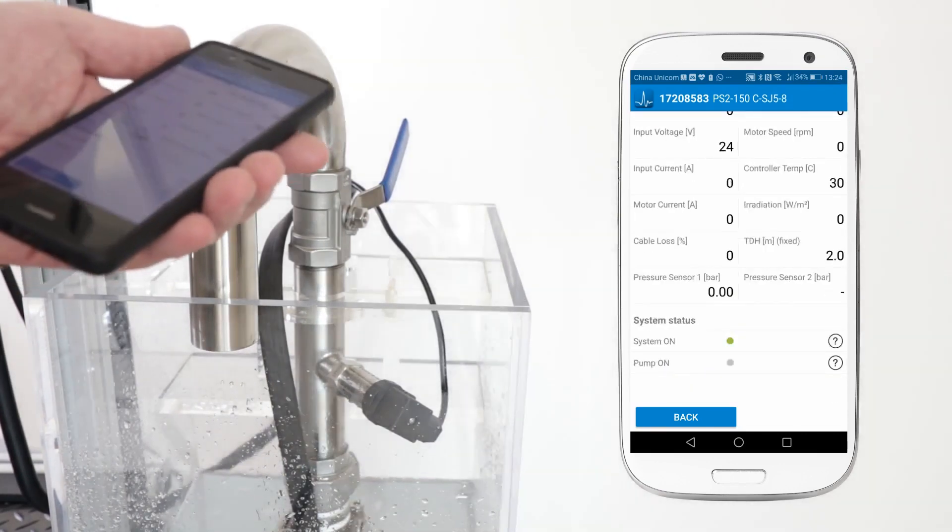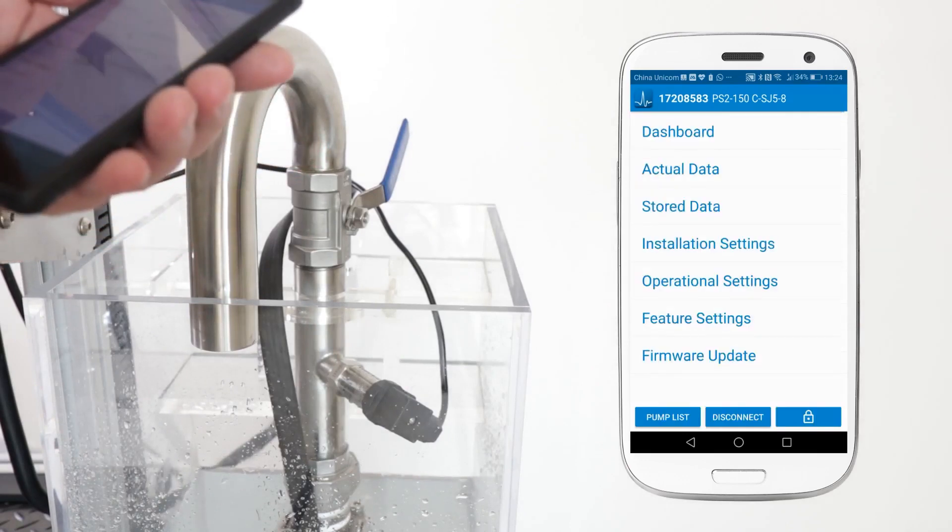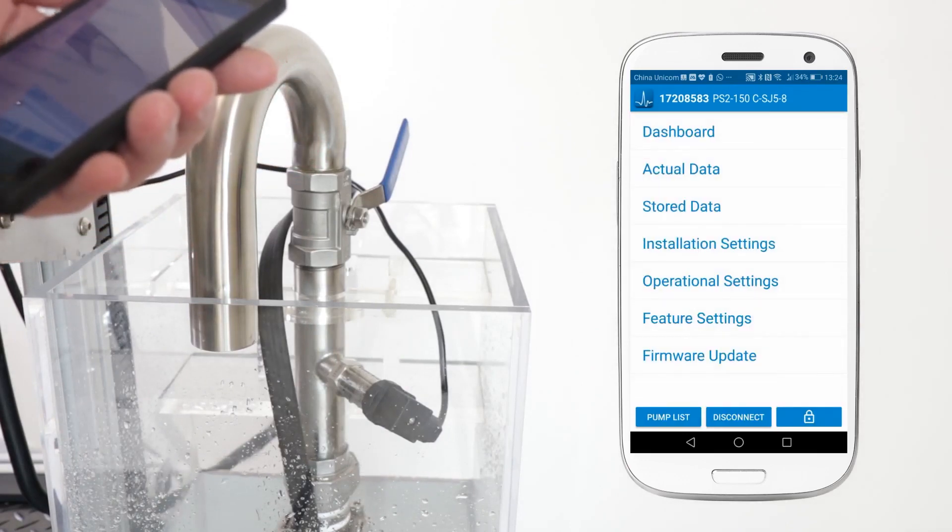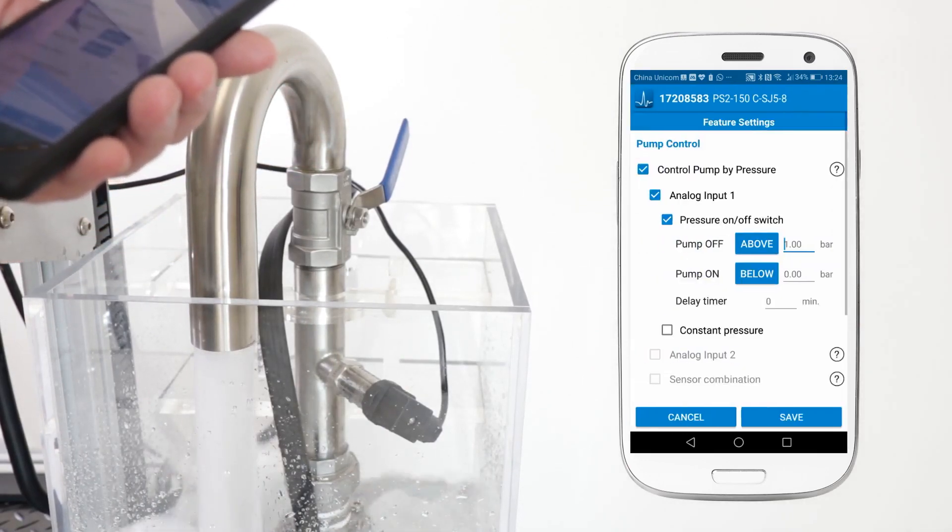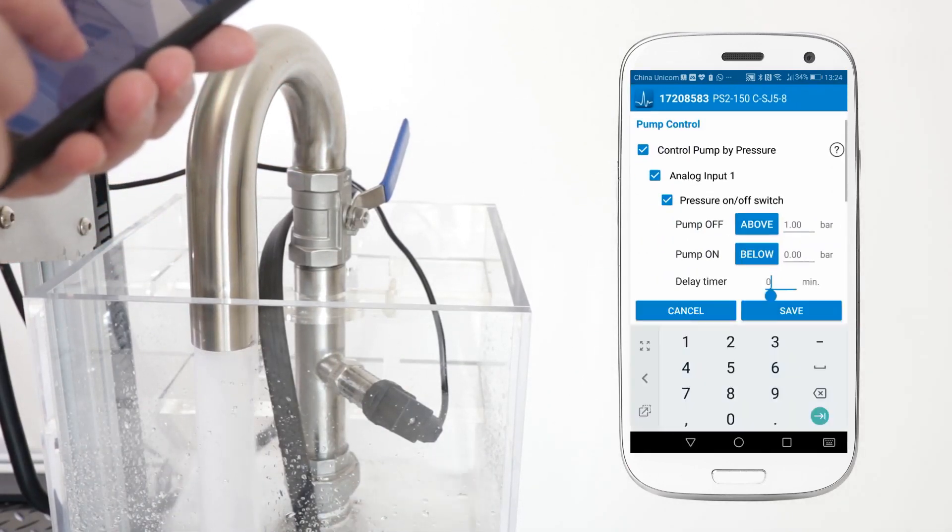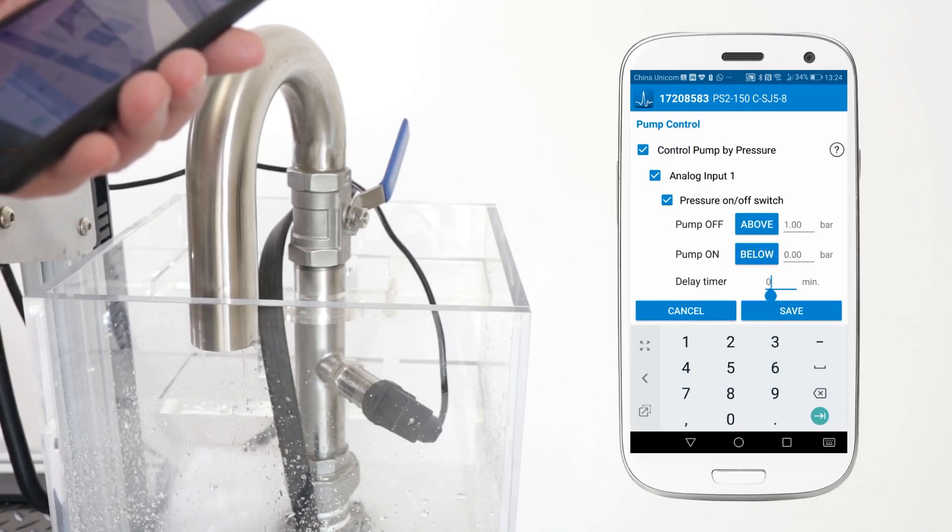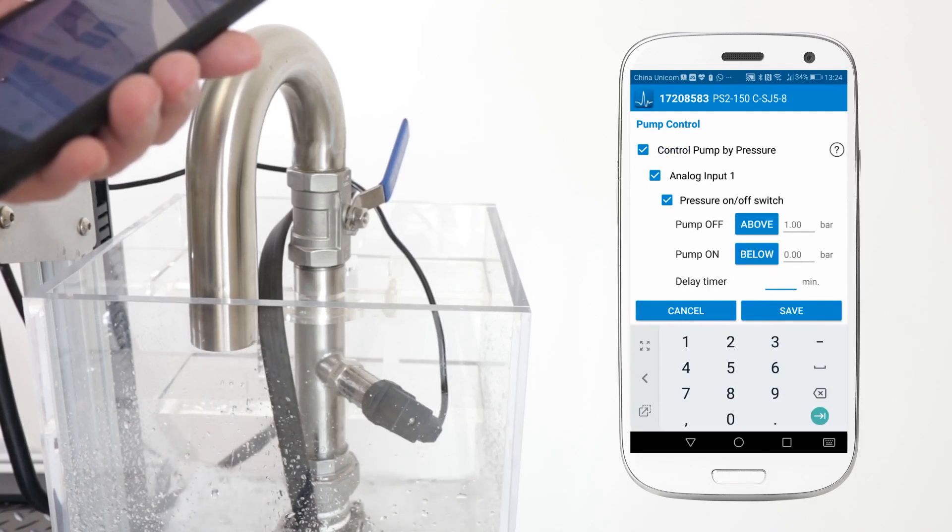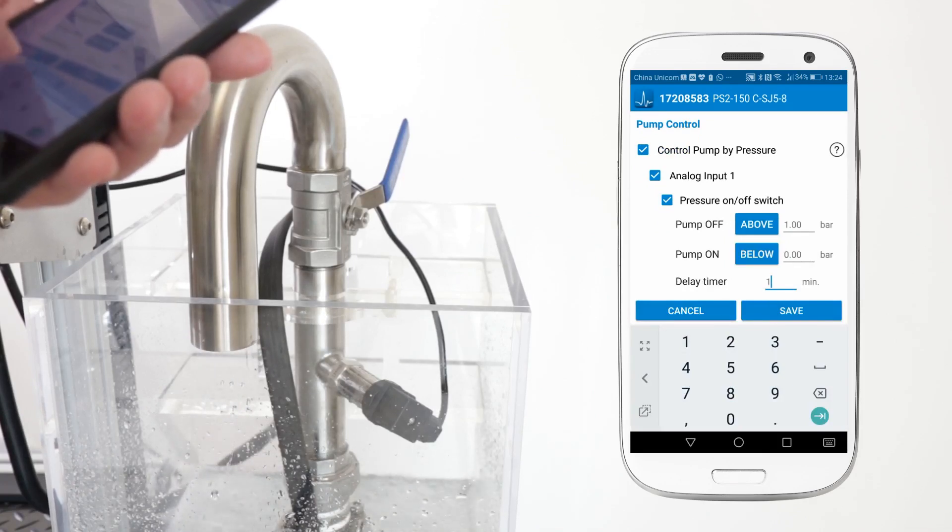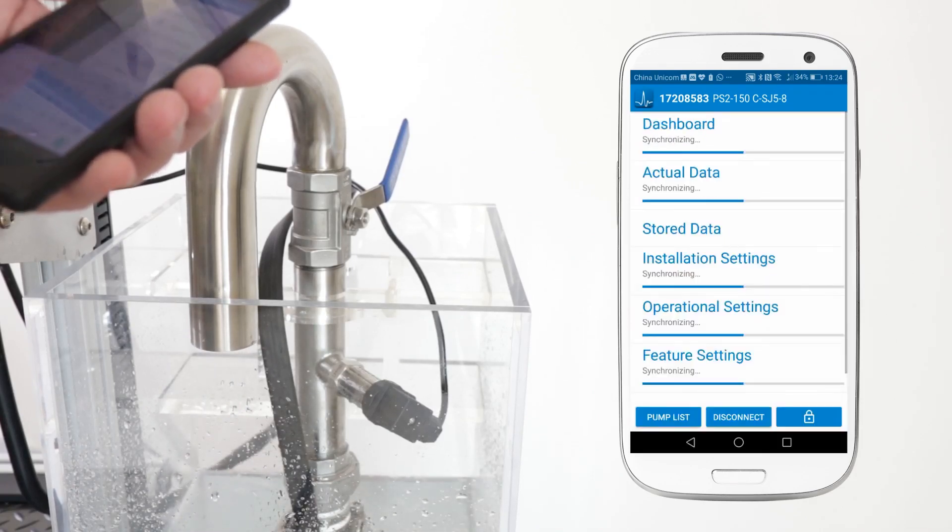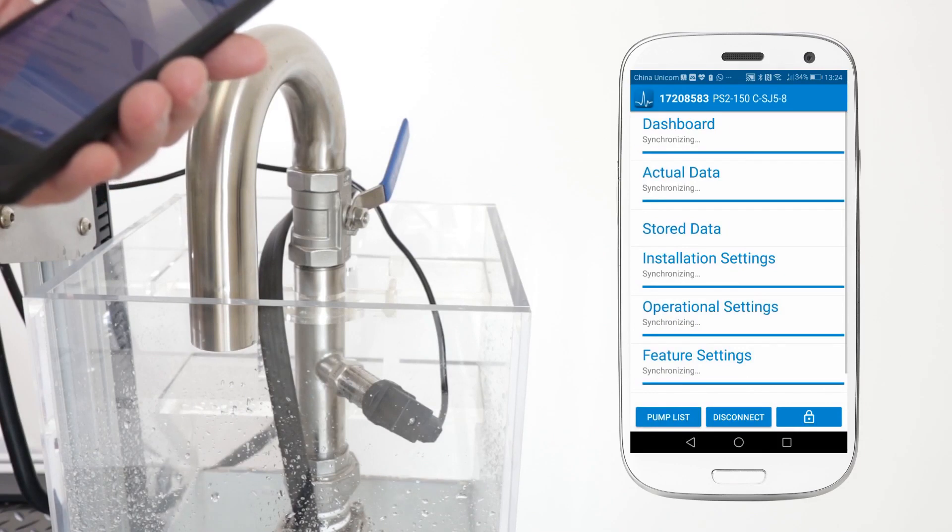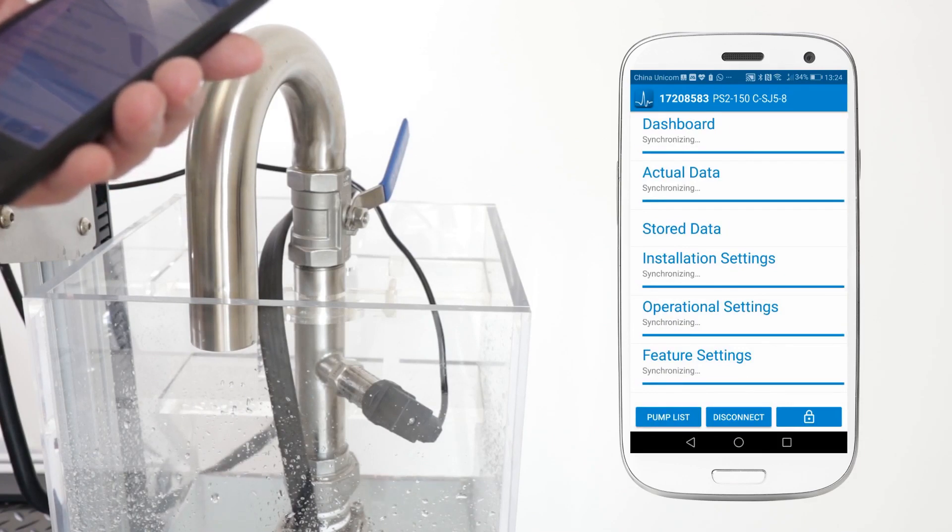I'll go back to my feature settings, go to control by pressure on analog 1 and I add a timer delay of 1 minute and save. Let's check that that's working.